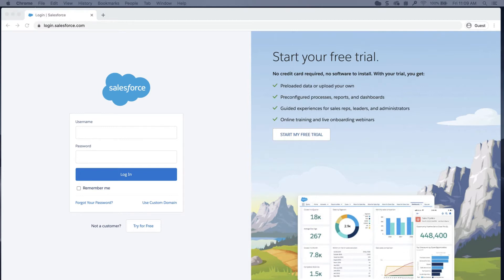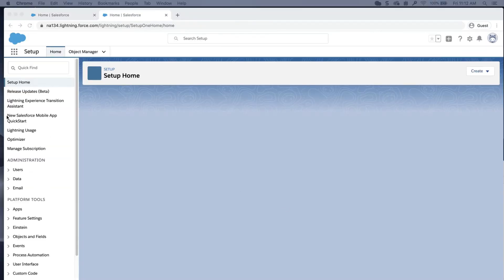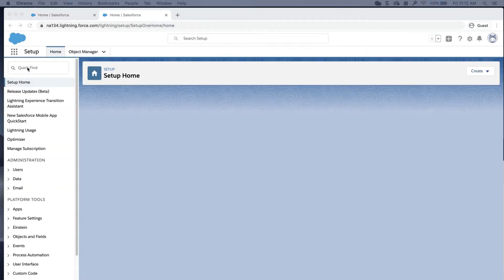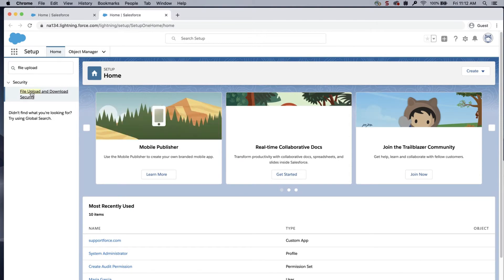To provide more security, control the way some file types are handled during upload and download. This is useful when you want certain users to be able to download files. Log into the org, click the gear icon, click Setup, and enter File Upload in the Quick Find box. Select File Upload and Download Security.